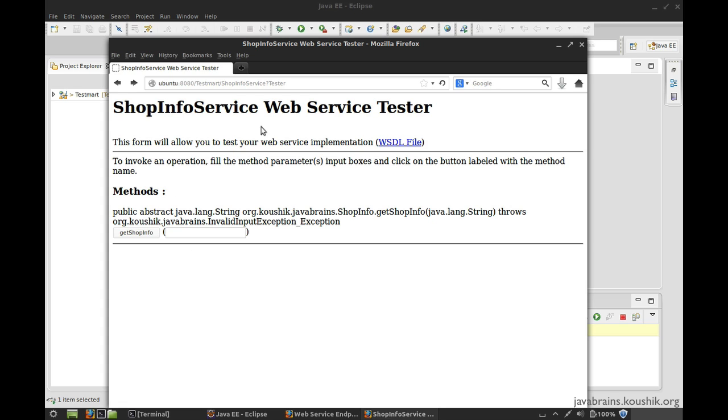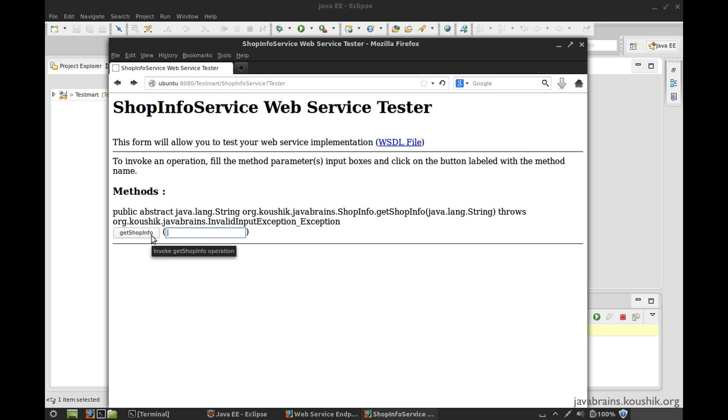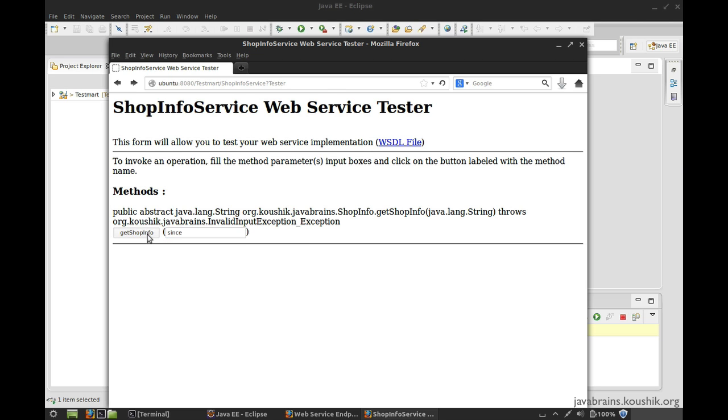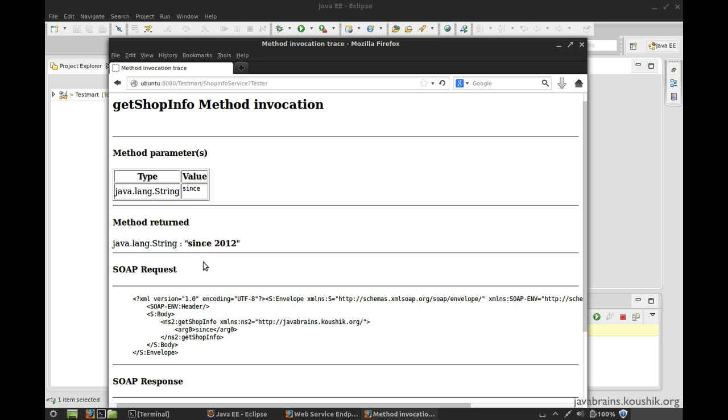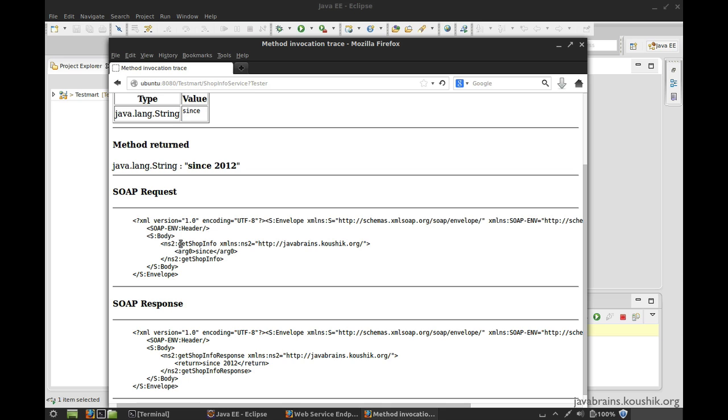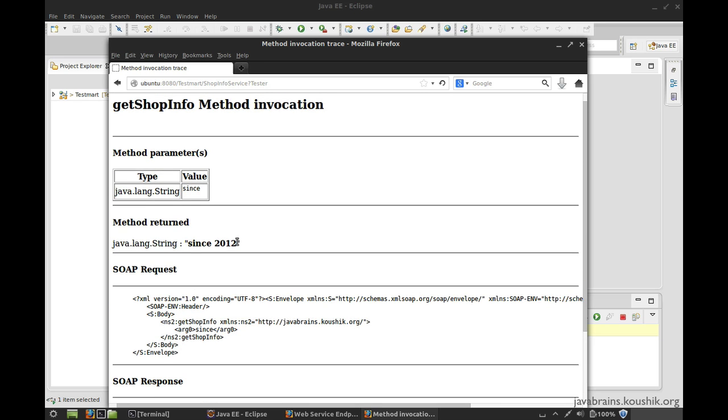So this shop info service has a get shop info operation which takes in an input. It's actually created a text box and a button. When I entered an input here, it actually makes a call to the web service, and then it shows us the SOAP request and the SOAP response. And it also gives some Java specific information.